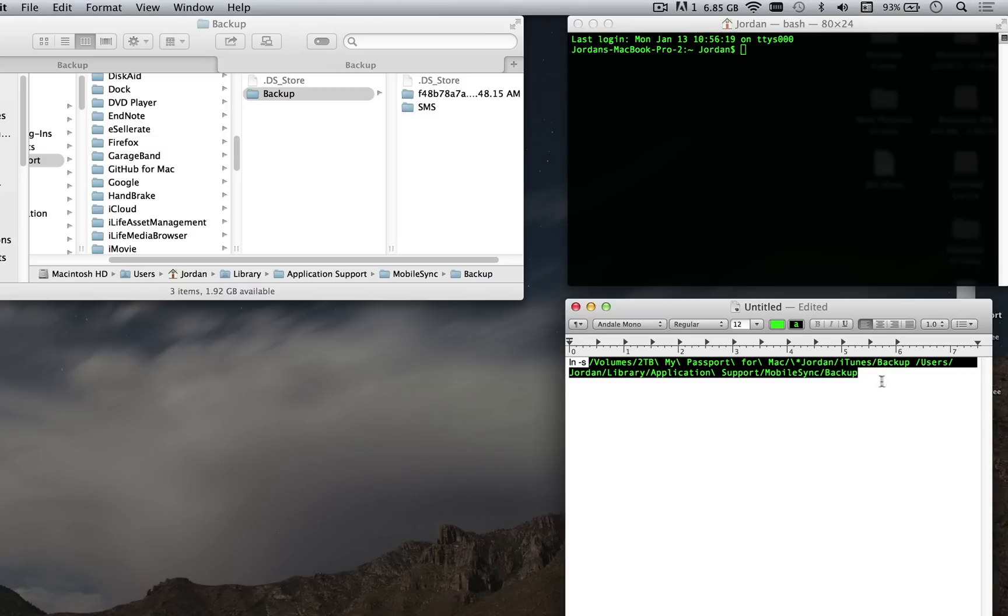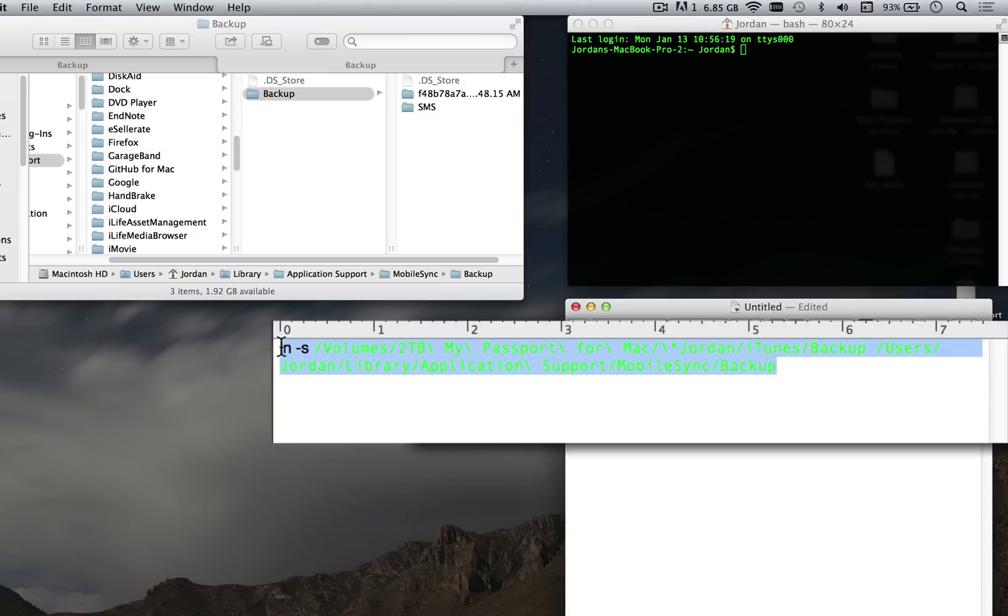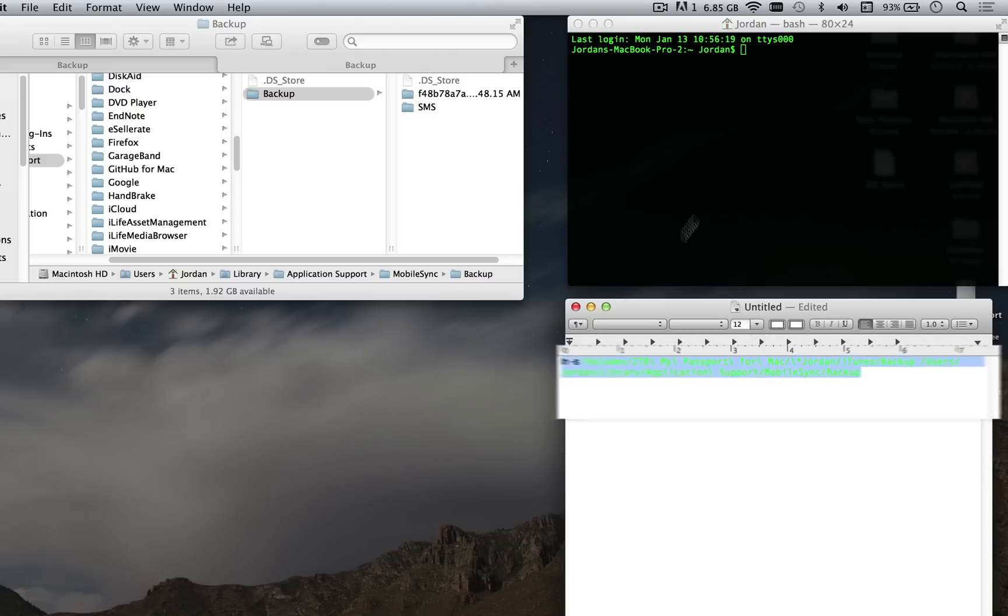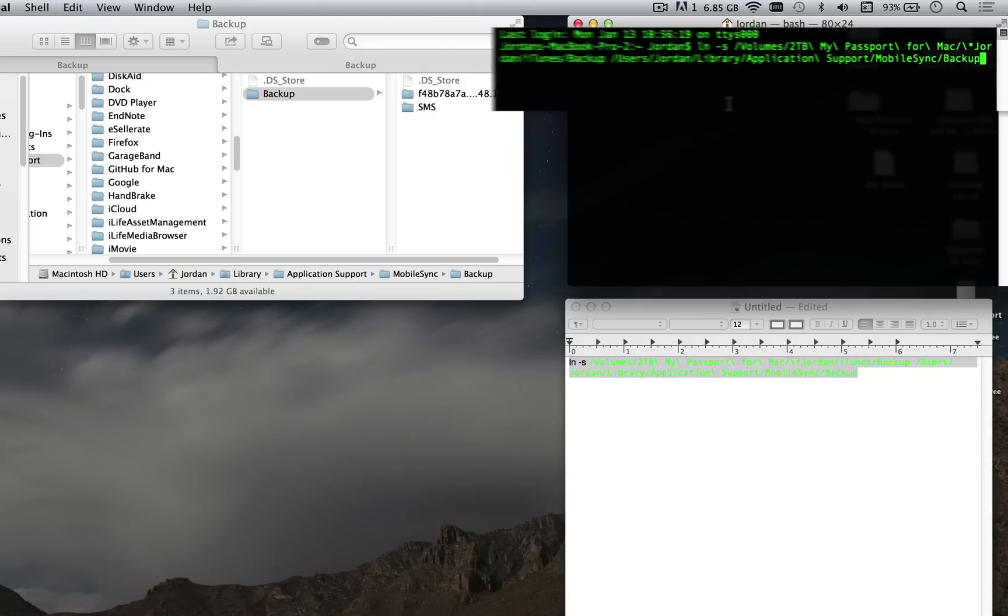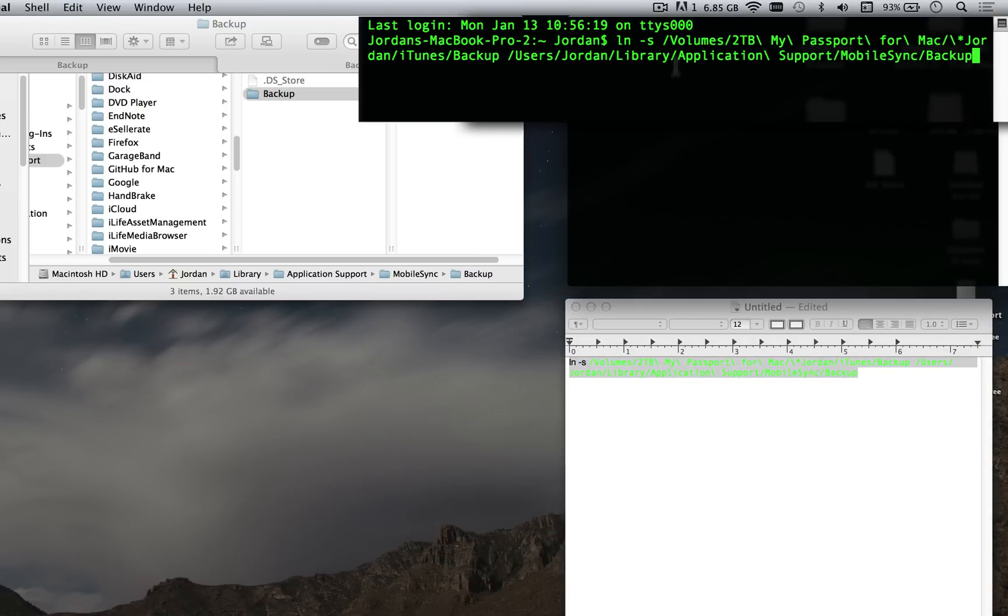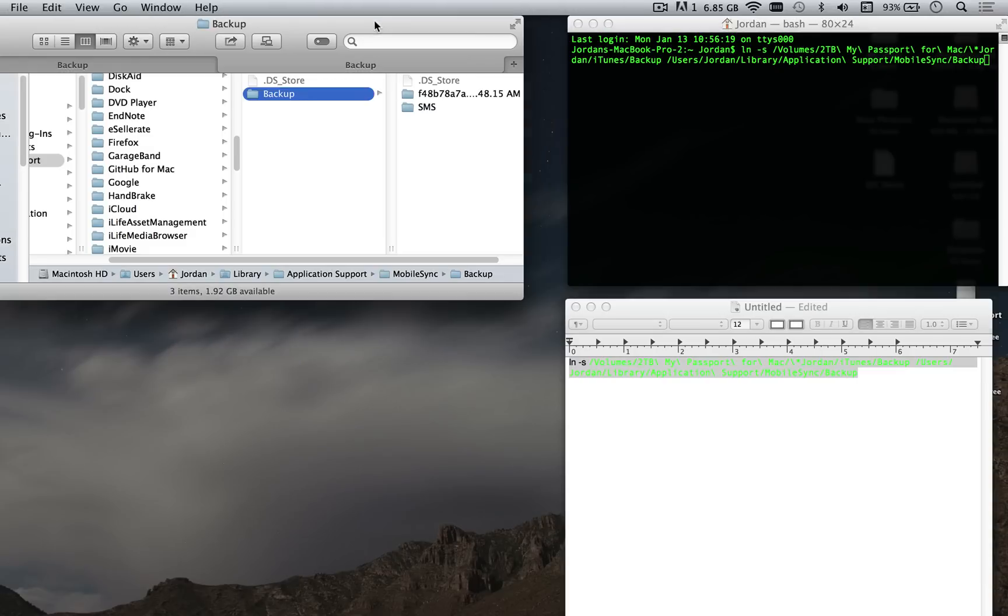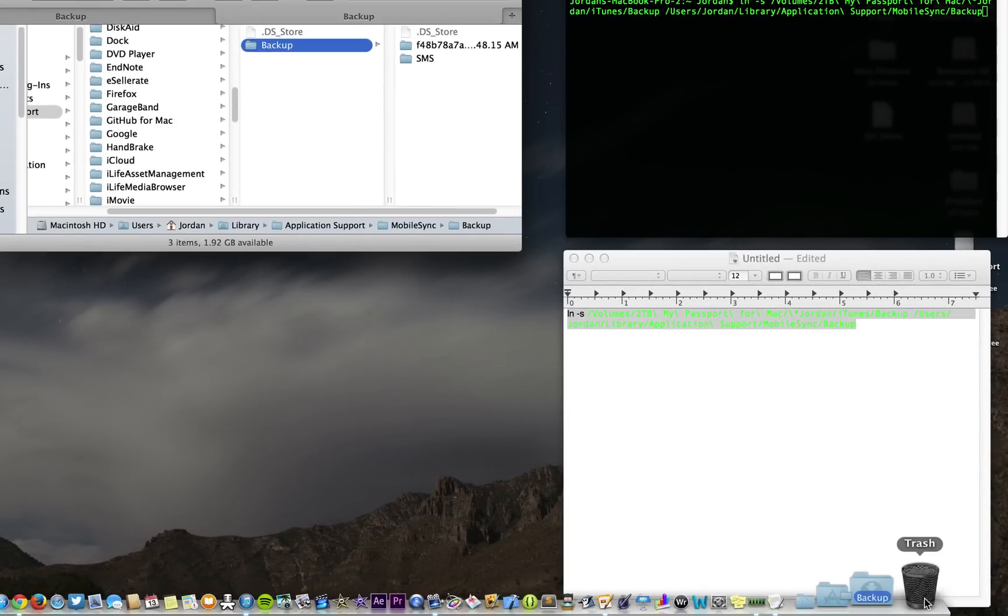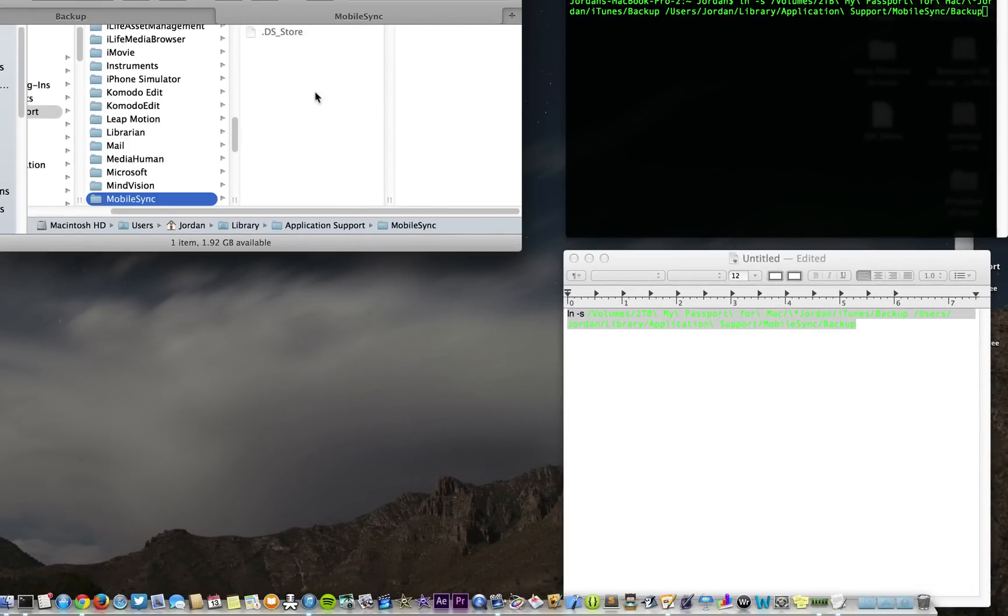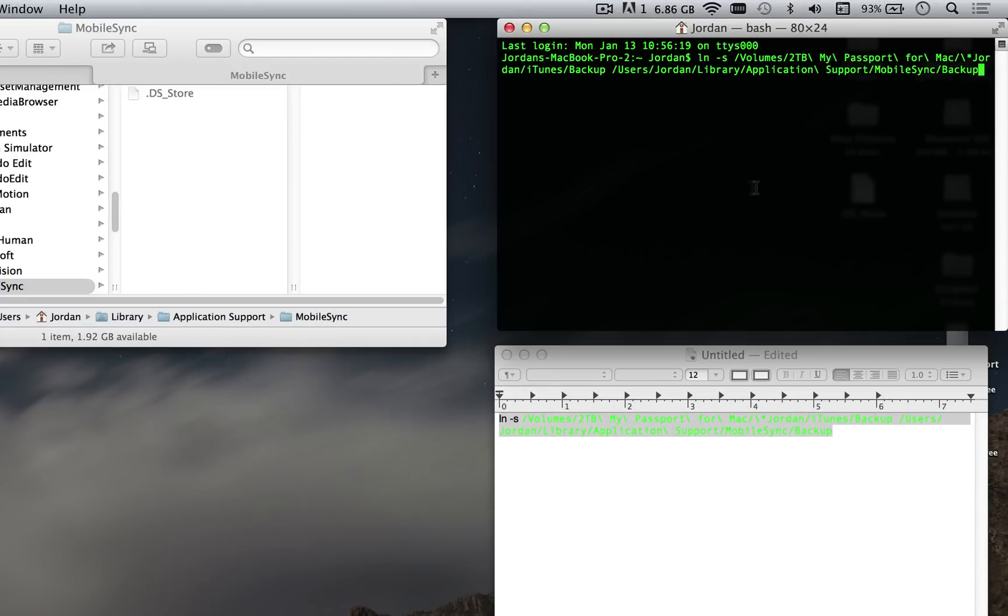Go ahead and open up another Terminal window and copy this whole string (Command+C) and paste it in there. Once we hit Enter, it will now point from this old location to the new location. But we don't need Backup in here any longer, so go ahead and drag Backup to the trash and then we're all ready to hit Enter. Go back over to Terminal and hit Enter.